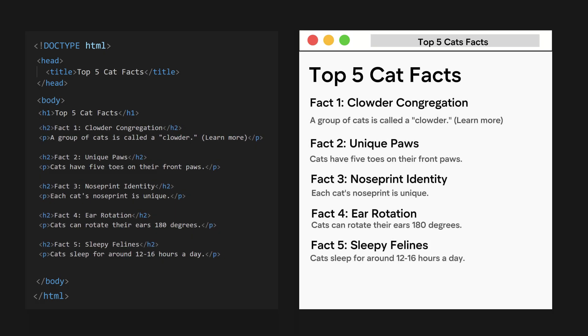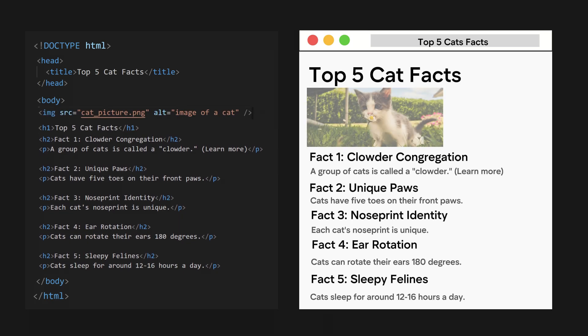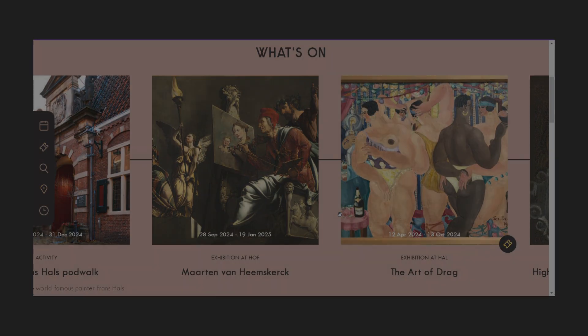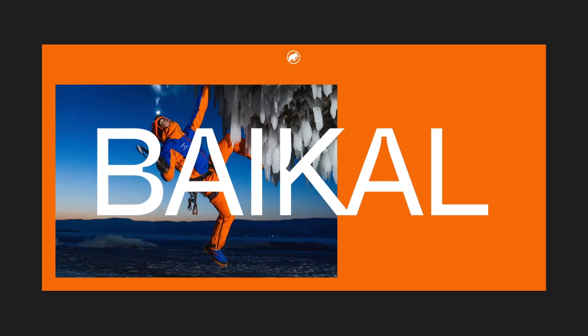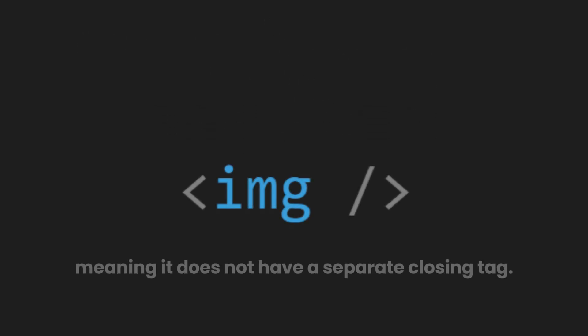But it feels bland and lacking. What if we add an image before the facts? Well, we just add an image tag in our HTML file. Images are an essential part of web content, adding visual appeal and enhancing user experience. In HTML, images are embedded using the image tag. This tag is self-closing, meaning it does not have a separate closing tag.